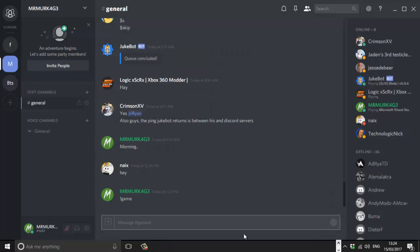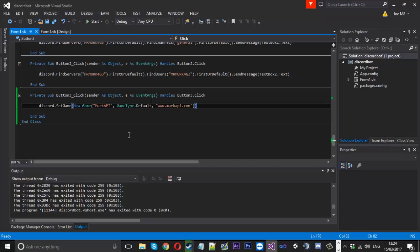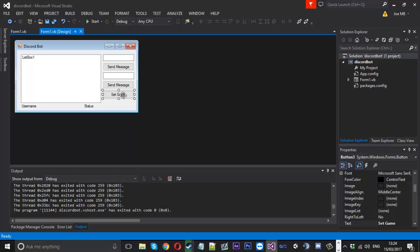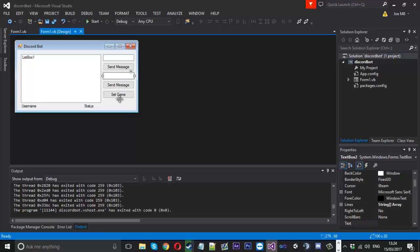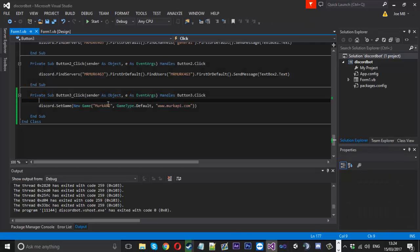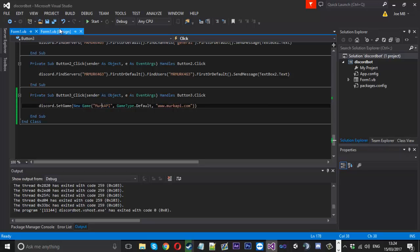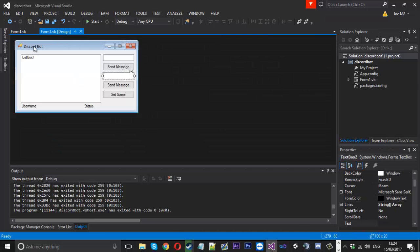What you could also do is, where we've entered 'Merk API' in the code, you could allow a text box where you enter the name. I've hard-coded the game name in here, but you can have text boxes — or if you're doing it with a command, you can add arguments onto the name to have a better experience with the interface.